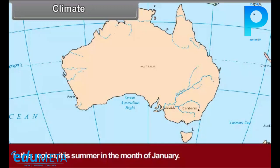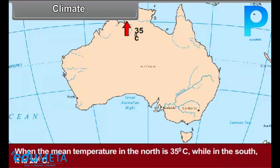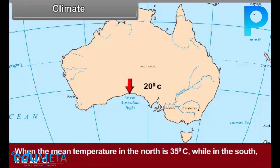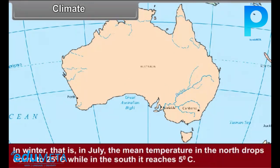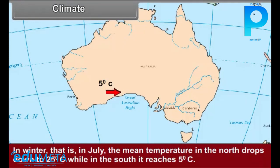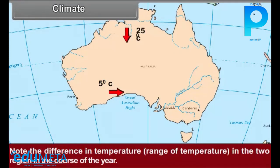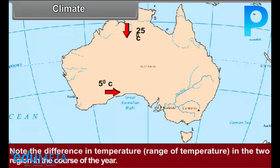It is summer in the month of January, when the mean temperature in the north is 35 degrees Celsius while in the south it is 20 degrees Celsius. In winter, that is in July, the mean temperature in the north drops down to 25 degrees Celsius while in the south it reaches 5 degrees Celsius. Note the difference in temperature, that is range of temperature, in the two regions in the course of the year.